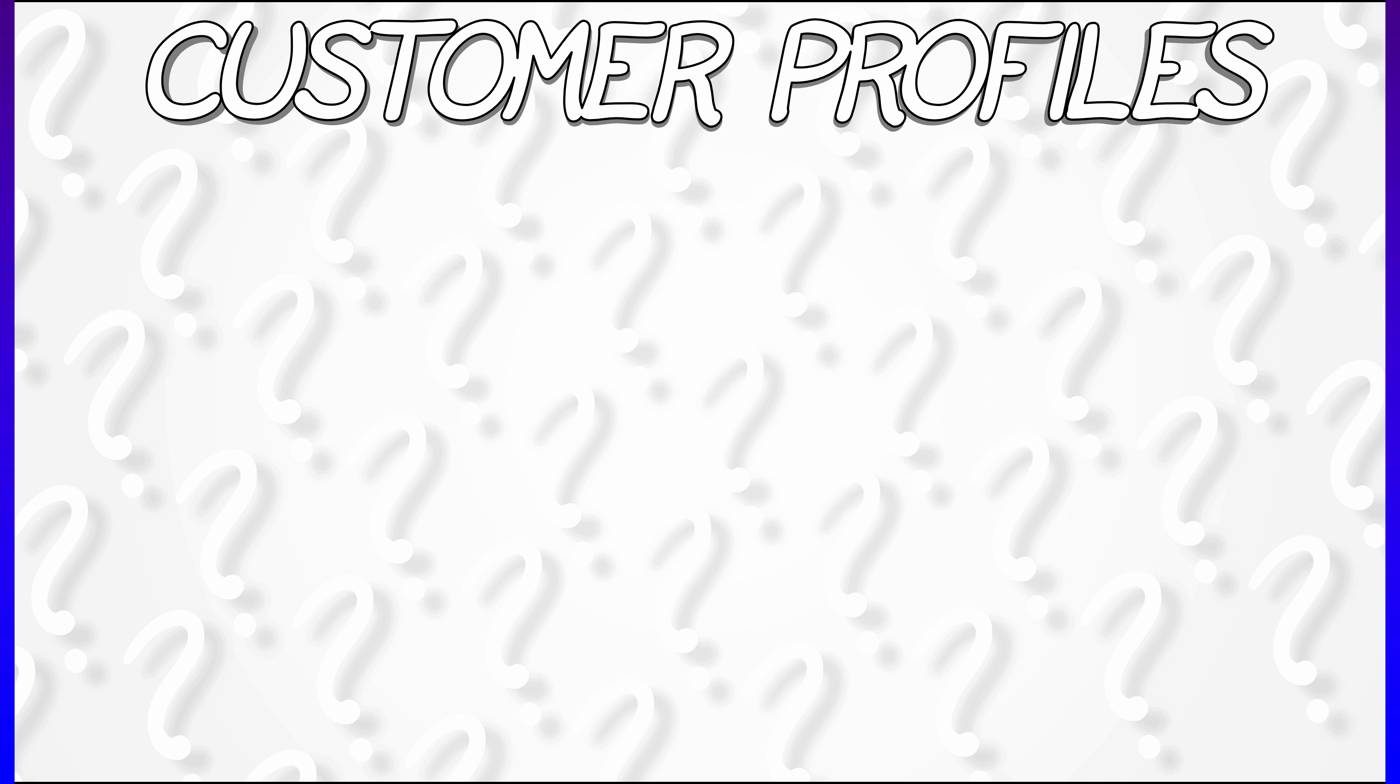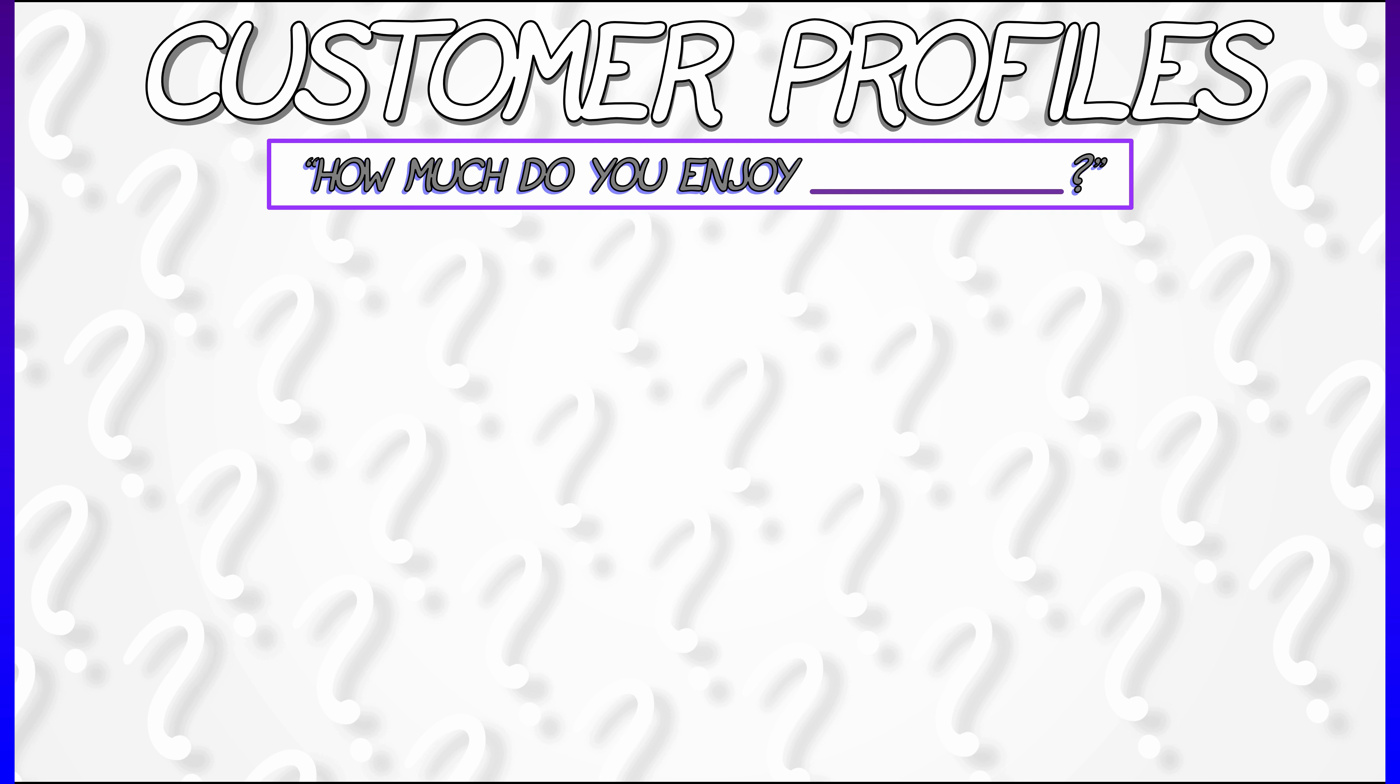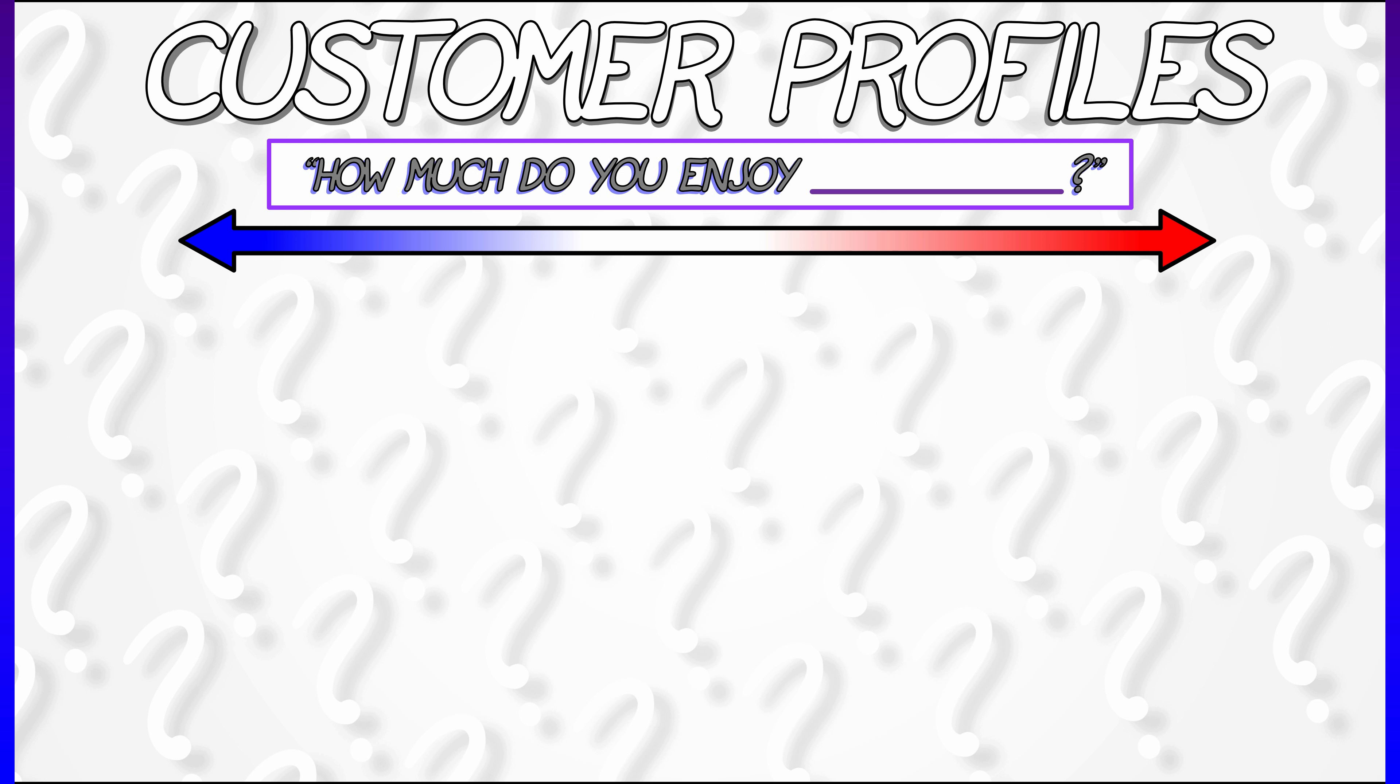This last example is really interesting. Let's say you're trying to build customer profiles by asking them survey questions about how much they enjoy various things—maybe different foods or different movies—and you rate them on a scale from